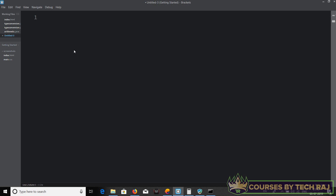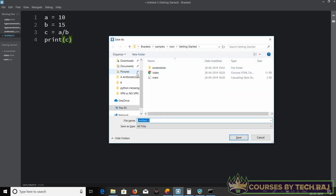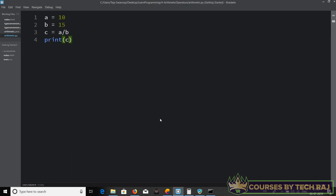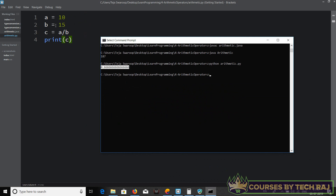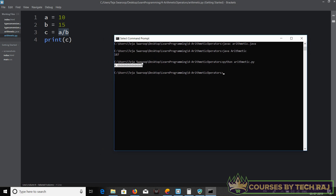In Python, let's say you want to divide two numbers — a equals 10 and b equals 15. If you calculate c equal to a divided by b and execute this, running 'python arithmetic.py' gives 0.6666, which is the result of 10 divided by 15. You can see that 0.6666 is actually a double data type value.